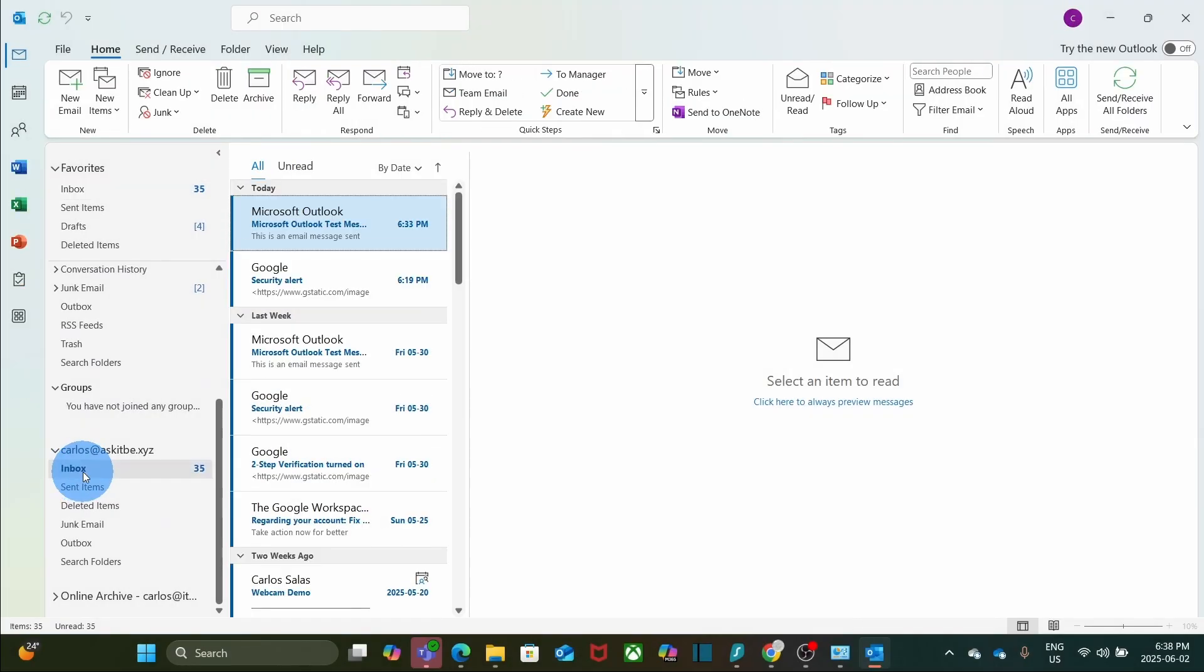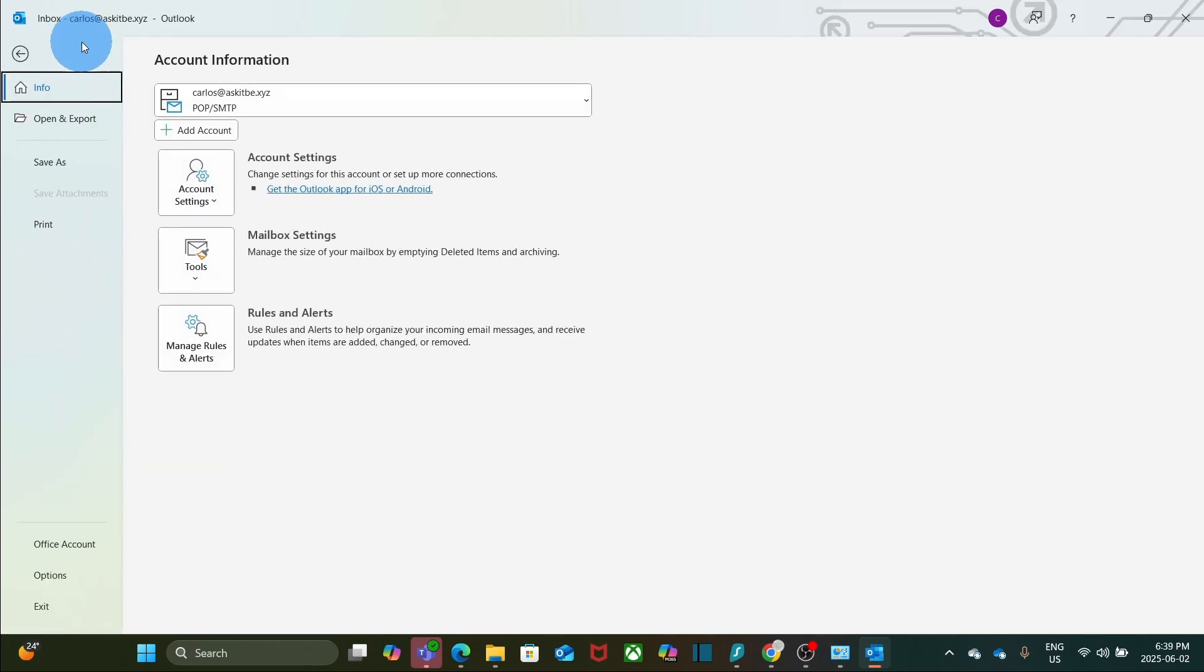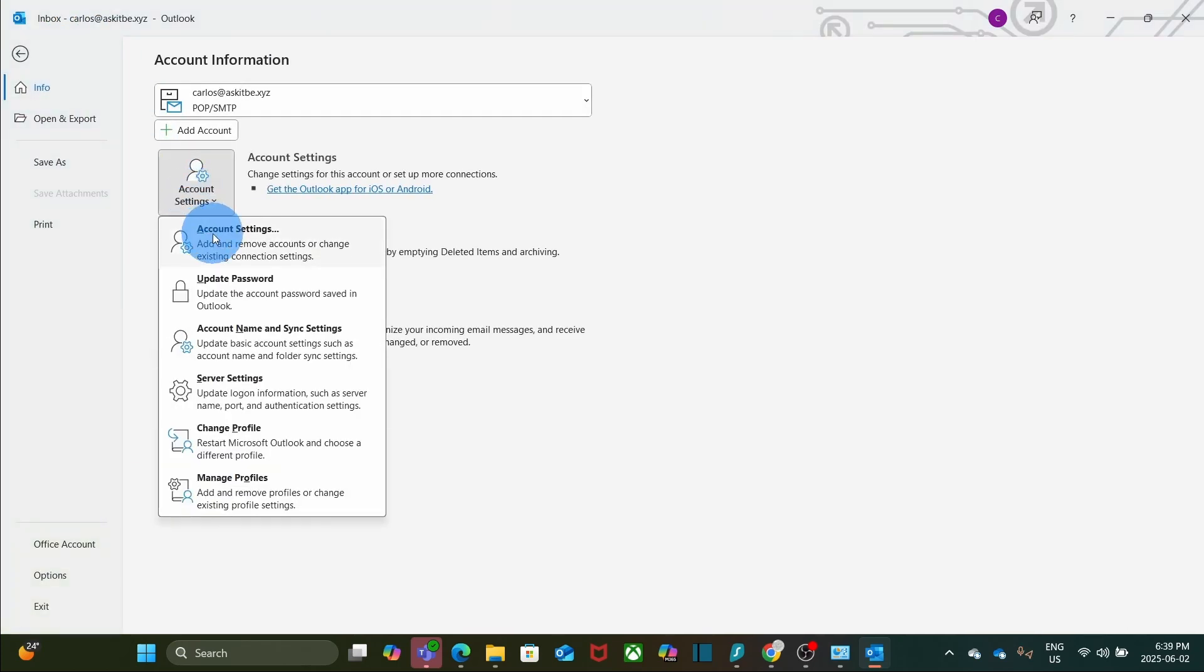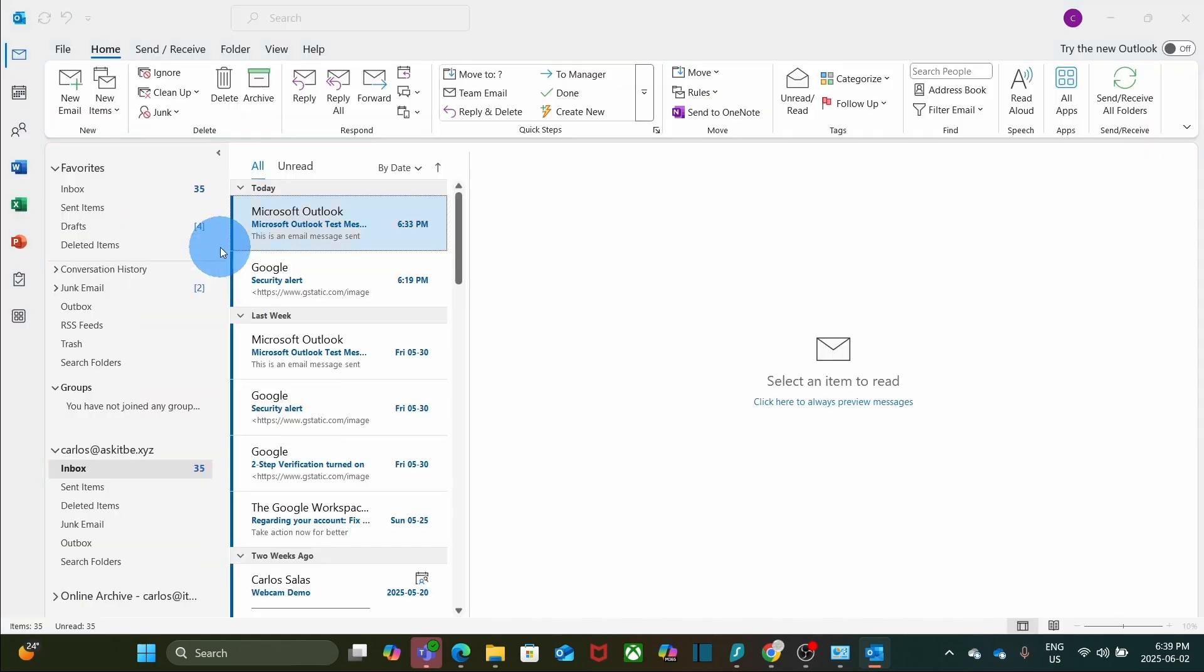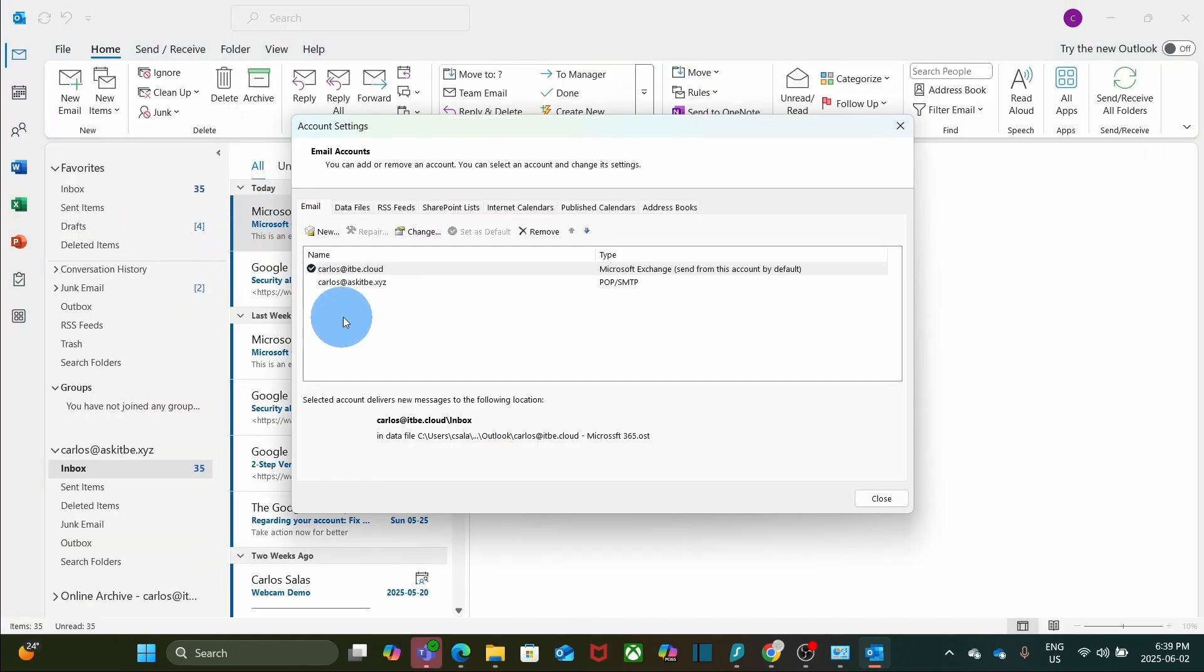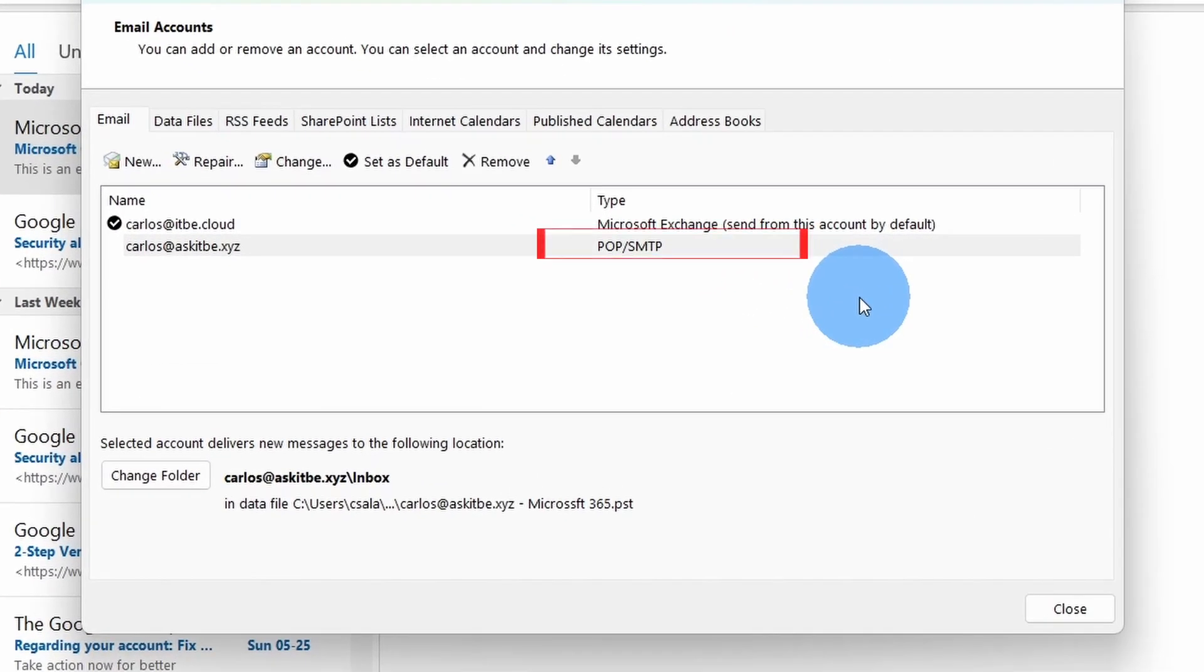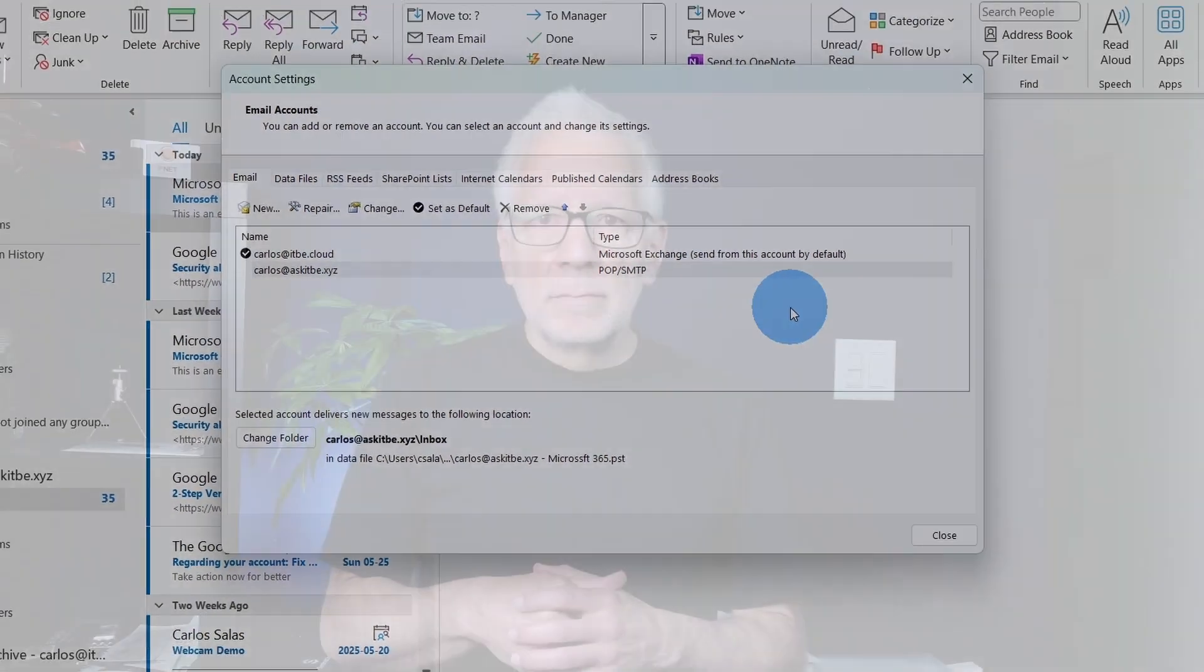I scroll down and I find my email account here, configured as POP. If I want to verify that my Google Workspace account has been configured as POP, I can click on File, and then click on Account Settings, and then Account Settings again. Here, I will find my Google Workspace account has been configured as POP using the App Password.